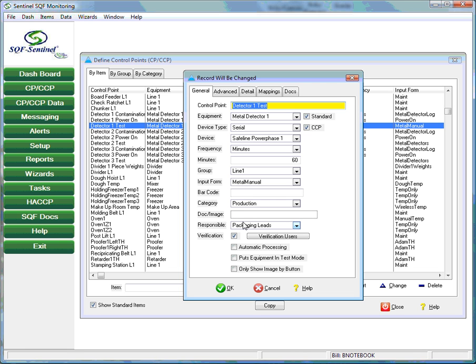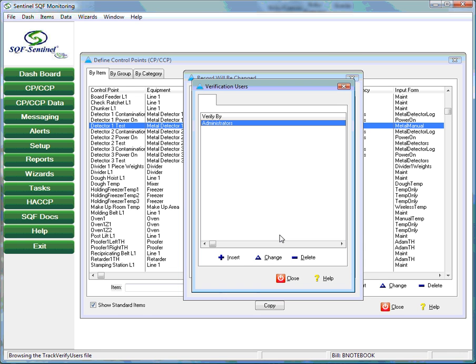Finally, the verification field indicates whether or not this control point requires verification by plant management. If verification of the data is required, another input box allows the user to indicate which users are authorized to provide verification.